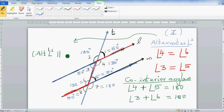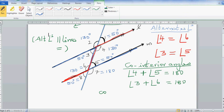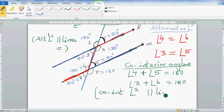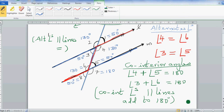The alternate angles rule: alternate angles on parallel lines are equal. The co-interior angles rule: co-interior angles on parallel lines are supplementary, meaning they add up to 180 degrees. Supplementary angles are angles which add up to 180 degrees.